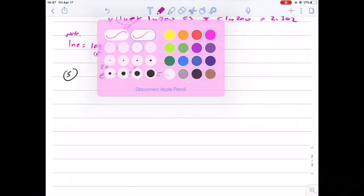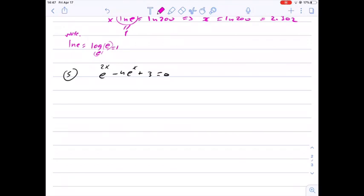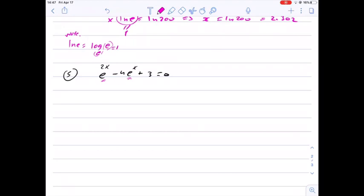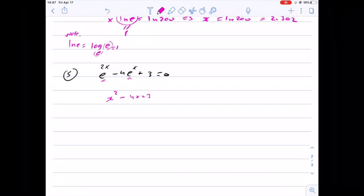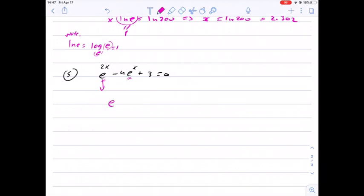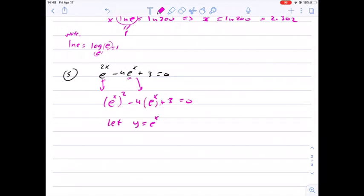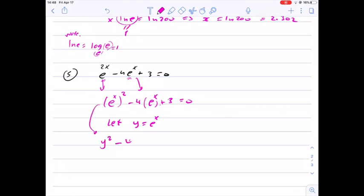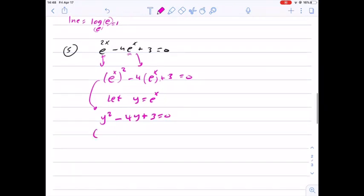Another example: e to the 2x minus 4 e to the x plus 3 equals 0. This is a well-known example. If we look at the left-hand side, e to the x is repeated, and this reminds us of a trinomial like x squared minus 4x plus 3. We write e to the 2x as (e to the x) squared minus 4 e to the x plus 3 equals 0. Let y equal e to the x, so the equation becomes y squared minus 4y plus 3 equals 0.